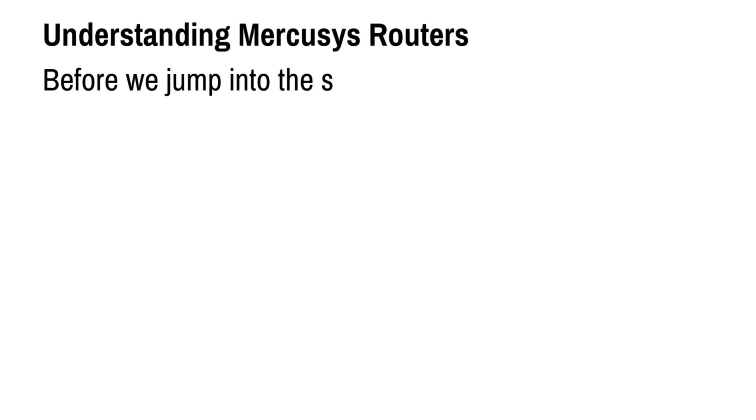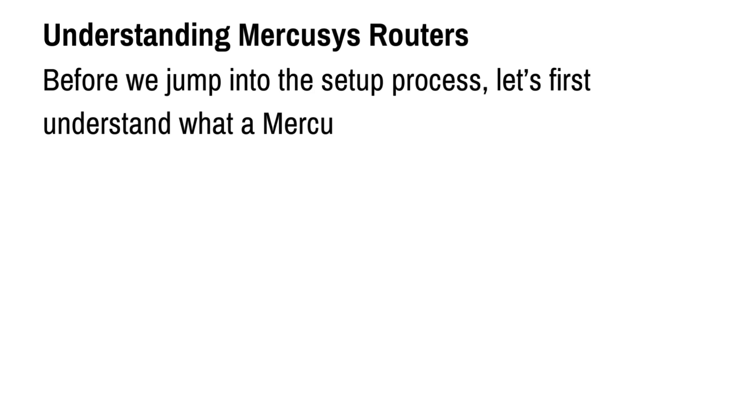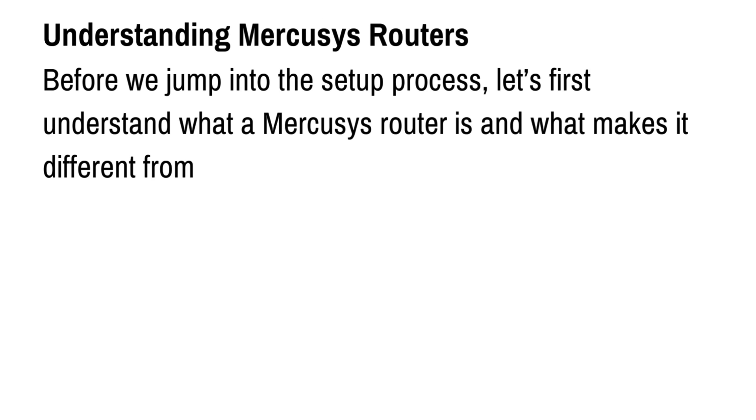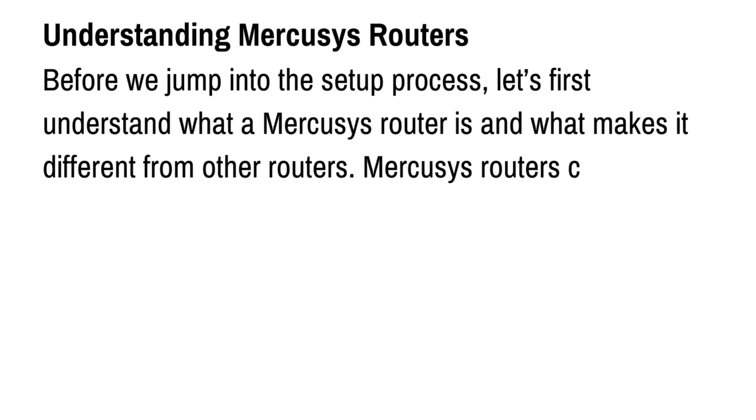Understanding Mercusys Routers. Before we jump into the setup process, let's first understand what a Mercusys router is and what makes it different from other routers.